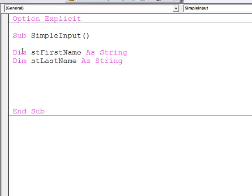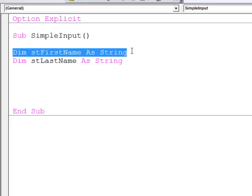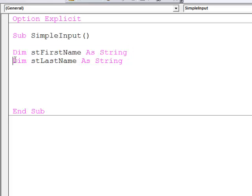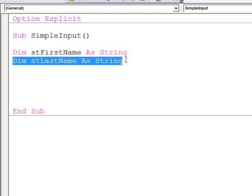First of all, I've declared a couple of string variables into which I want to capture the user's first name and the user's last name.